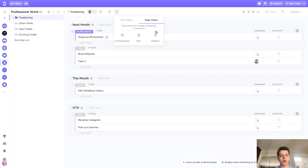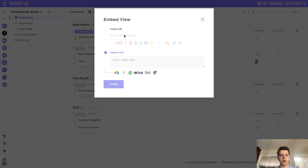We also have some awesome new page views. If we go ahead and click Embed, this will allow us to embed an item like some of these awesome suggestions here, or even embed with HTML if you prefer.